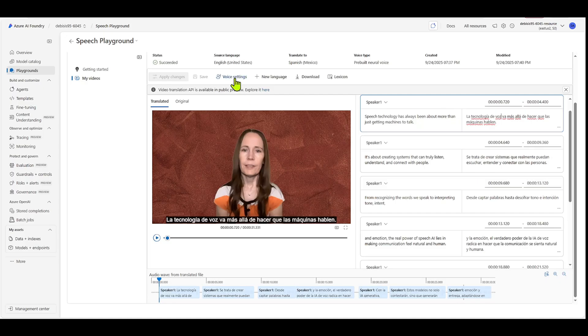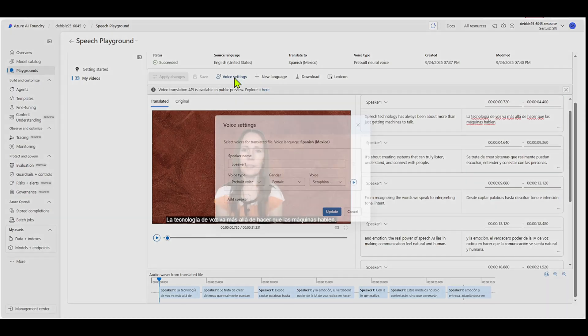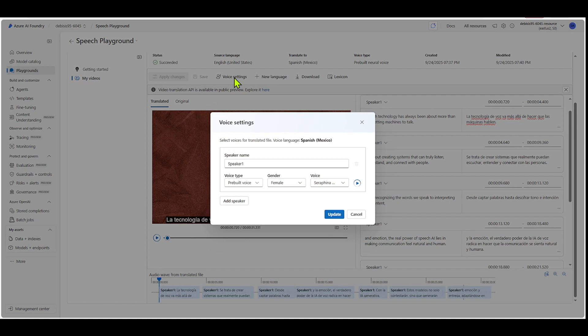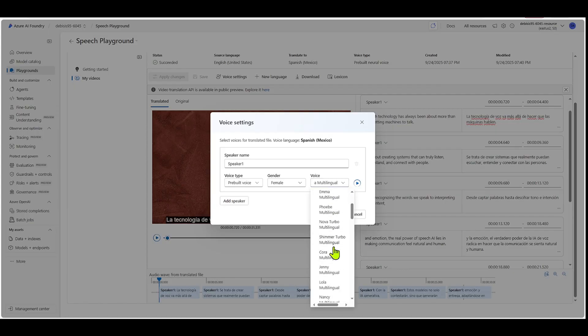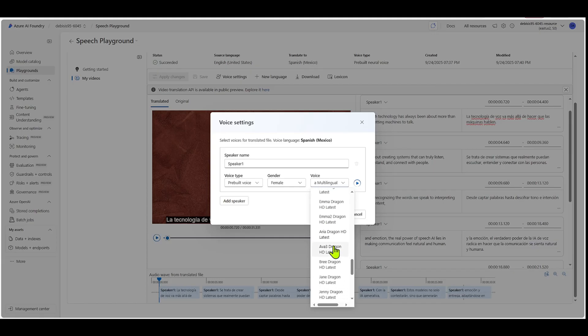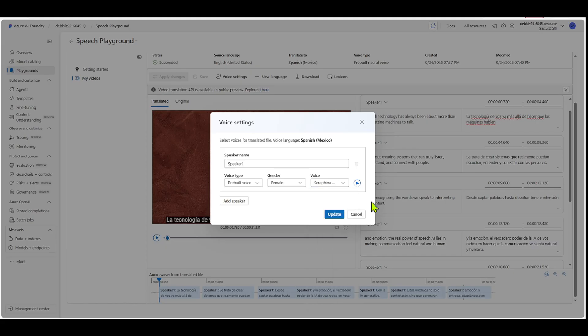The other thing you can do is the voice setting. So if I didn't like the voice that they assigned, I can go in here and I could say, hmm, for speaker one, I actually want, I want Serafina. No, I don't want Serafina. I want Ada multilingual or I, we even have the HD voices in here. Like I want Emma to dragon HD latest. So you can actually choose a voice that you desire basically.